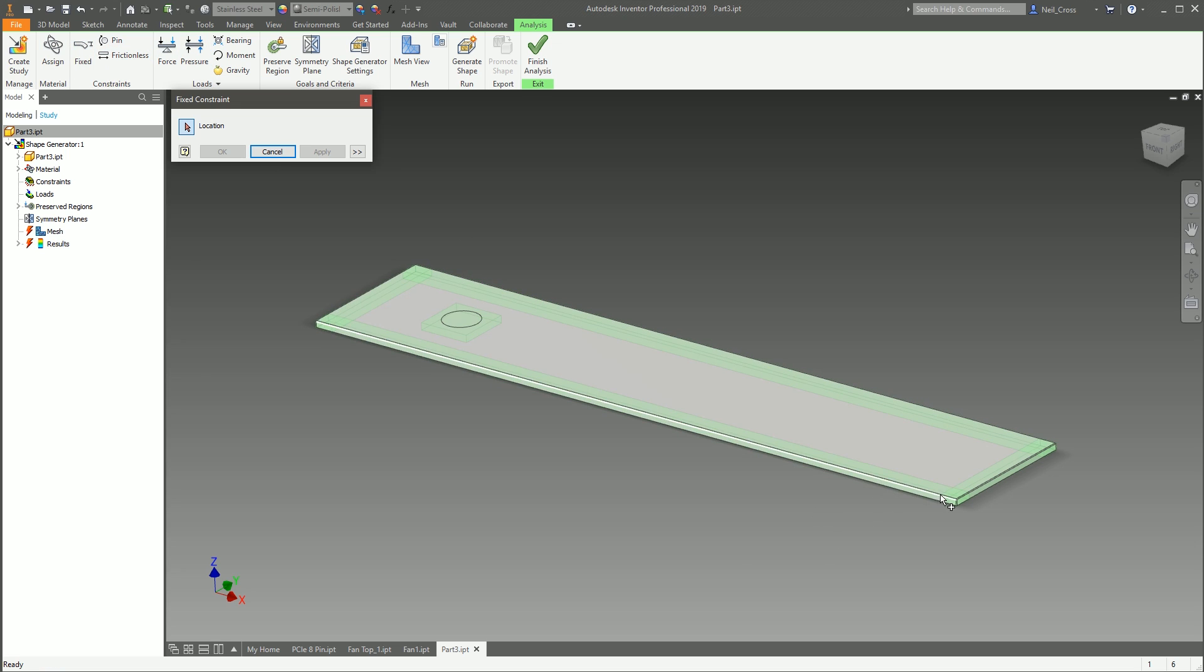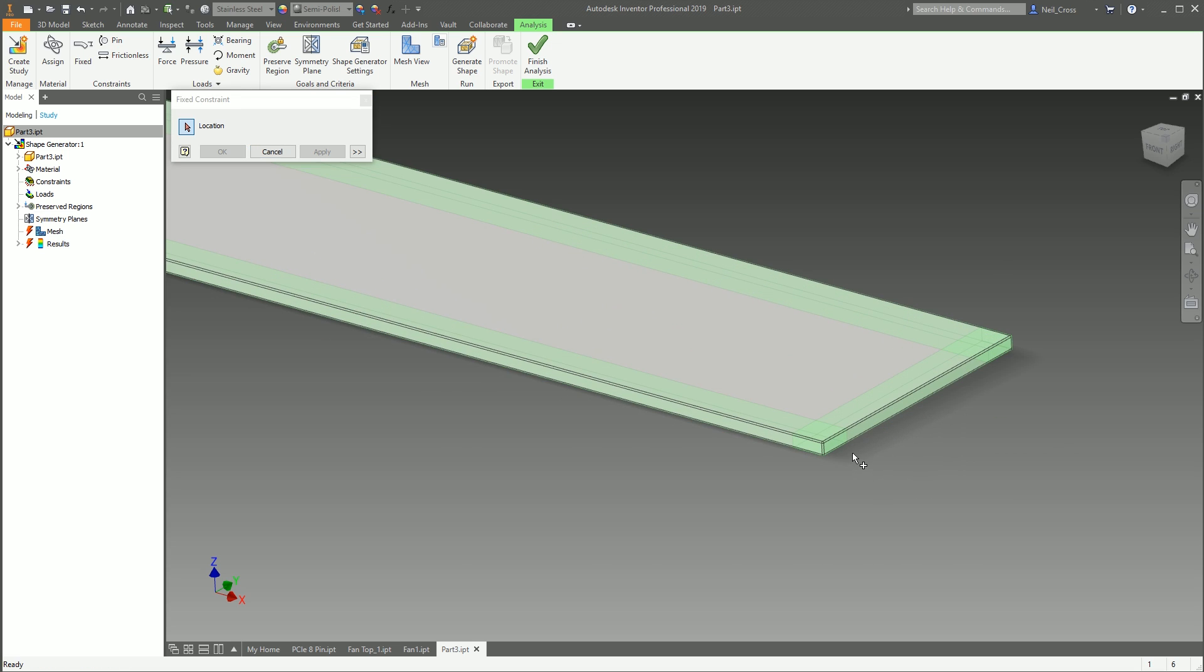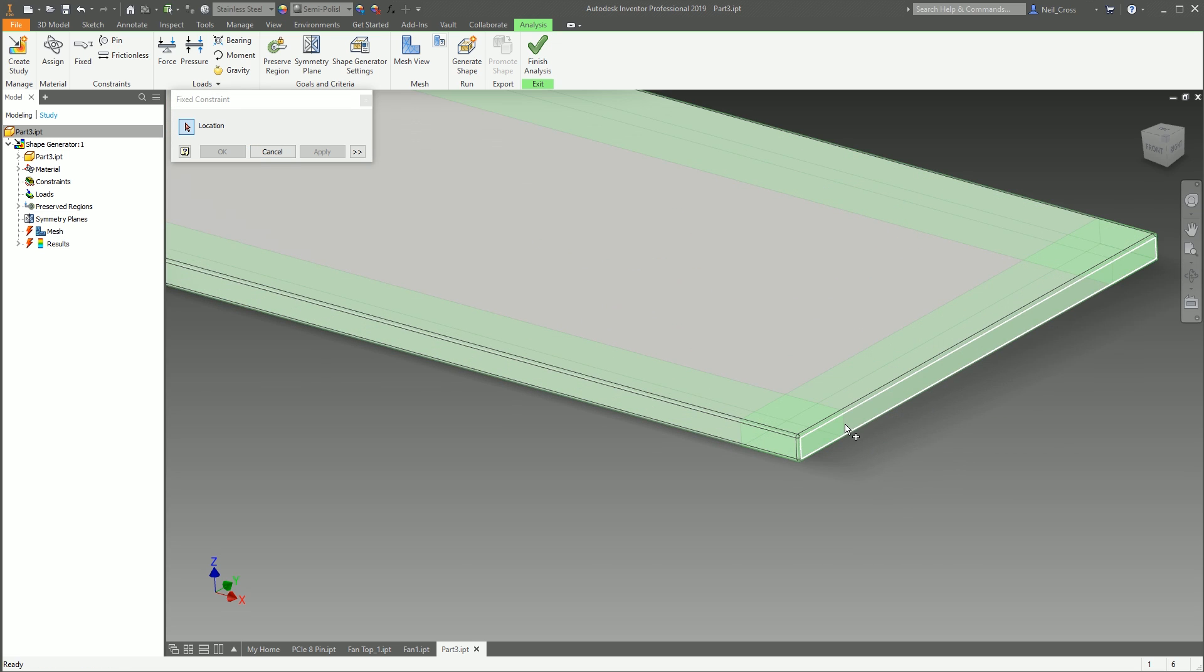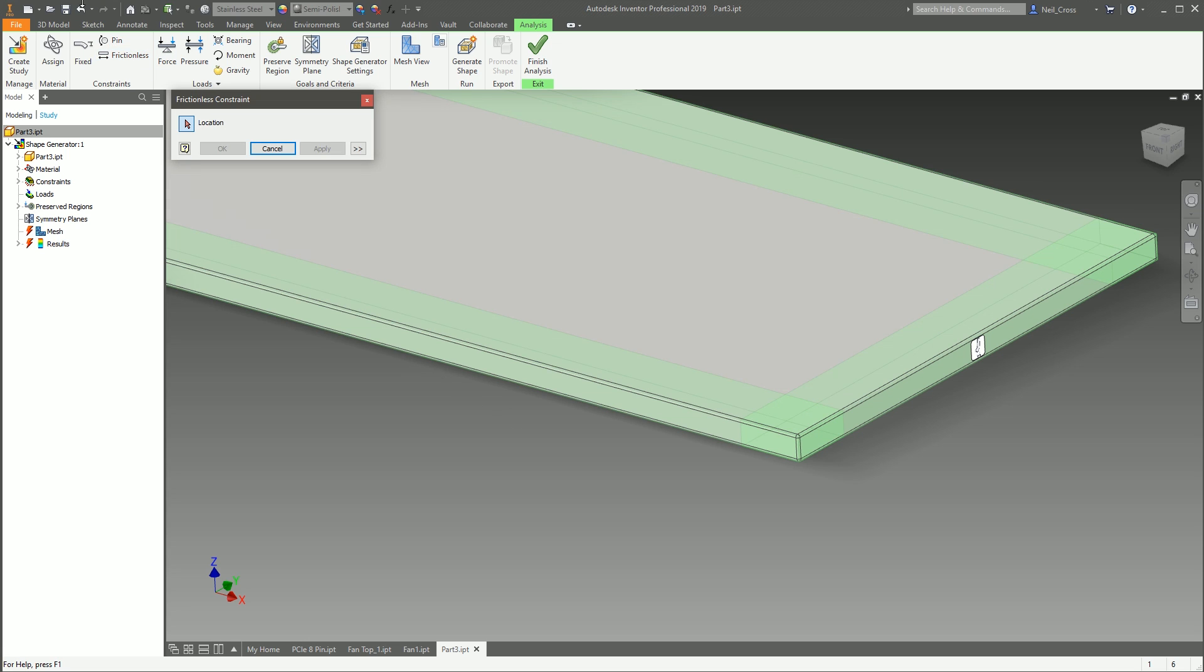But that's what these all are. So Fixed Constraint, for example—if your model is going to be fixed up against a wall or if it's welded against something, you can apply a fixed constraint here. And the same for Pin and Frictionless.